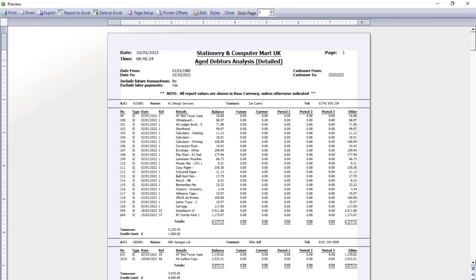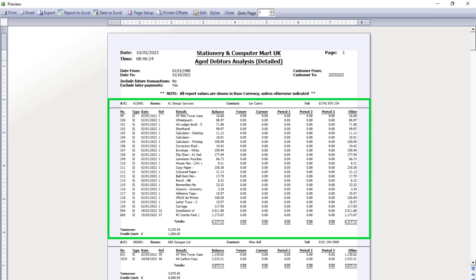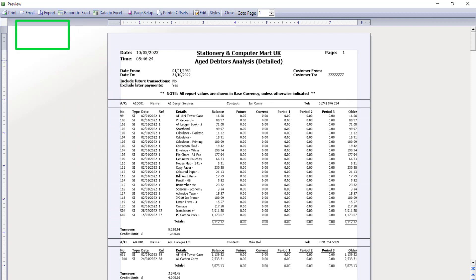The report previews, and as you can see, it shows the individual outstanding transactions against each customer account, as at the end of October in our example. We would recommend that you print this report for your records.